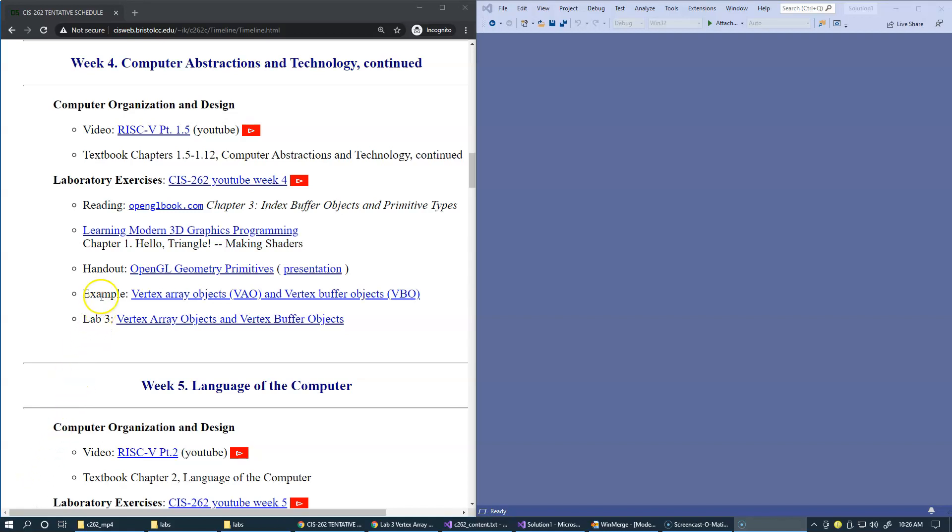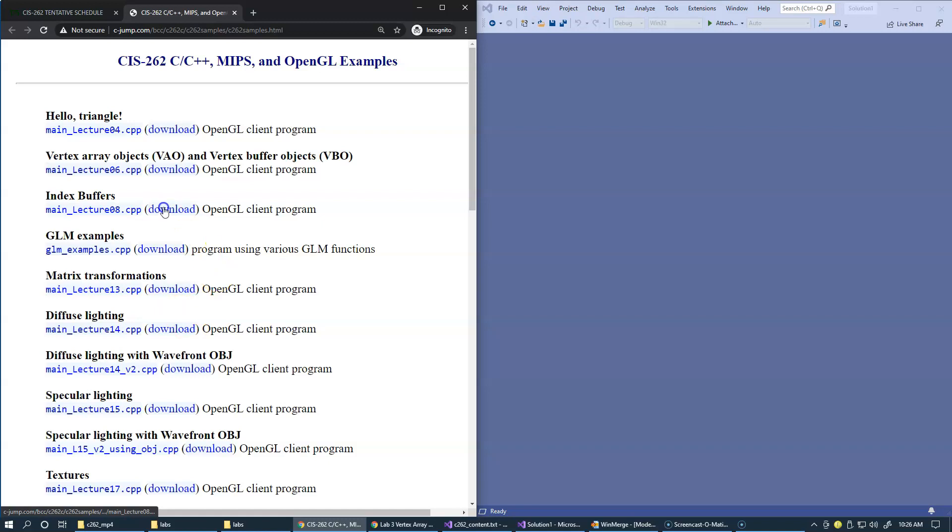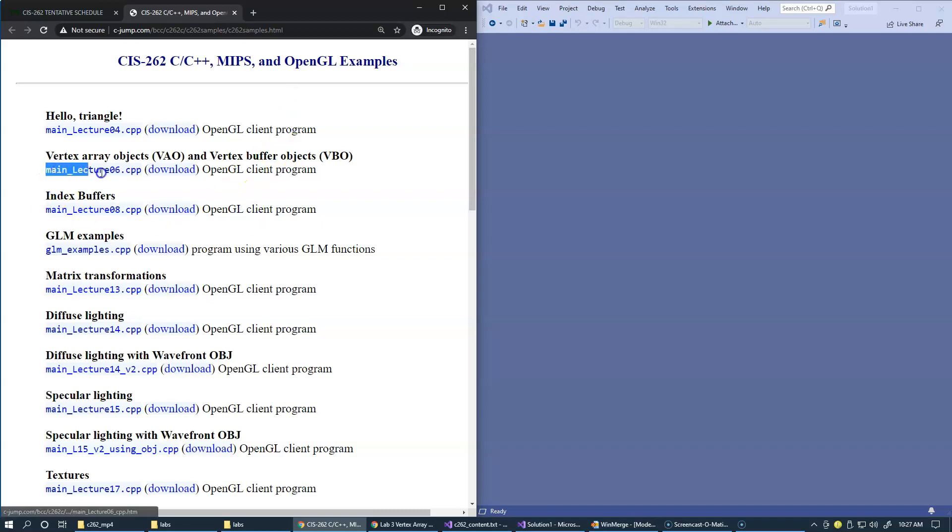We're going to take a look at this example called Vertex Array Objects and Vertex Buffer Objects. When you click this link, we're navigating to the list of our source code examples, and this is referred to as lecture6.cpp.